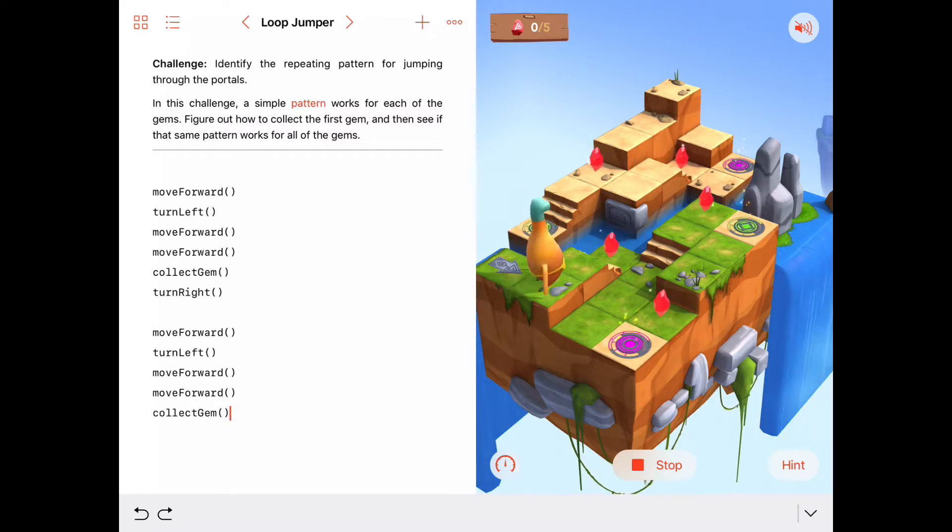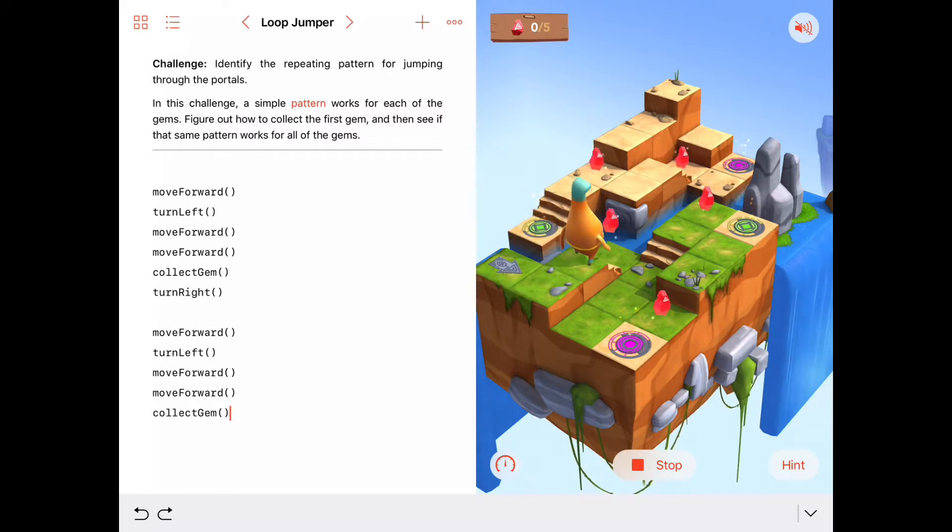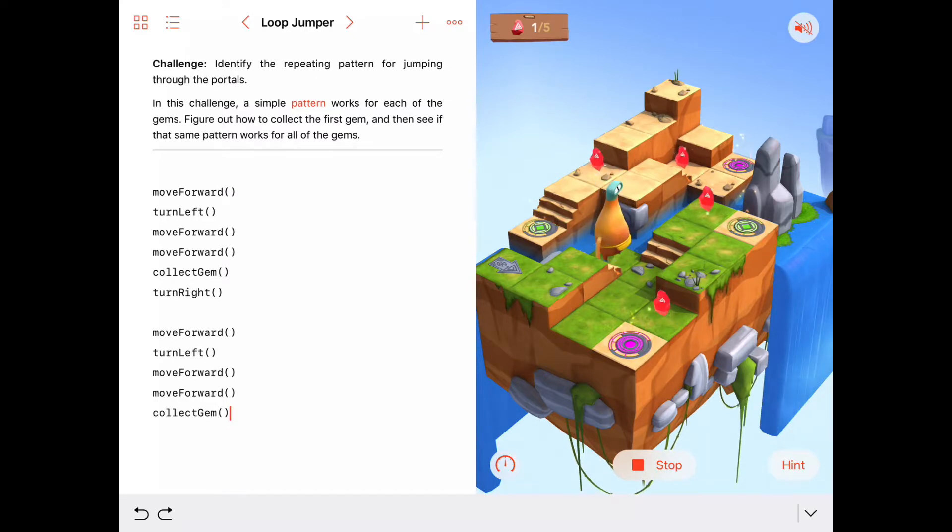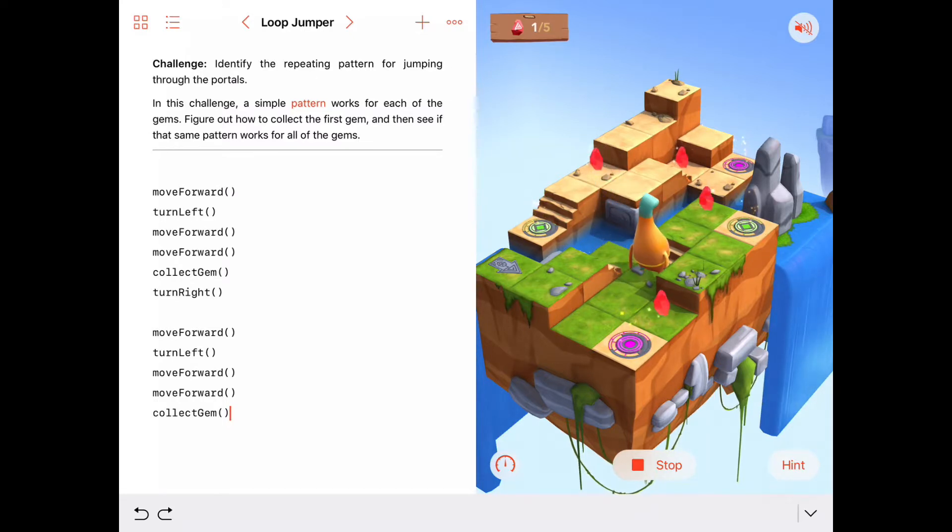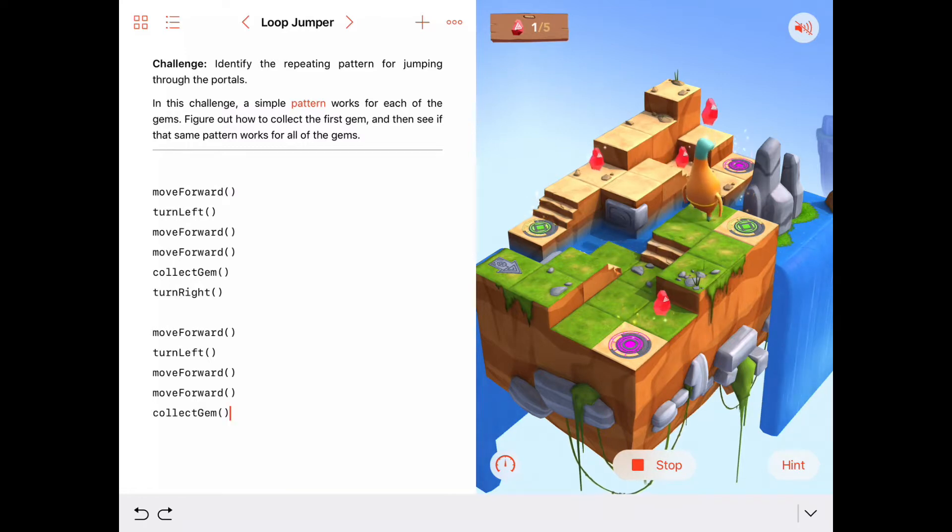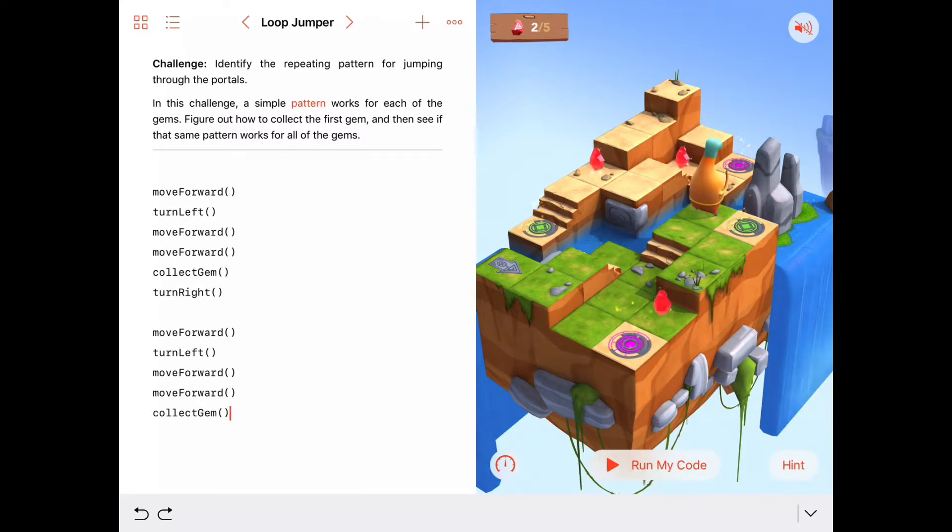Move forward, turn to the left, move forward, move forward, collect gem. Now, turn to the right and do it again, move forward, turn to the left, move forward, move forward, collect gem.